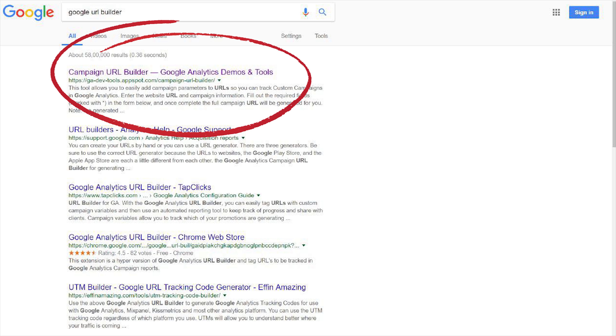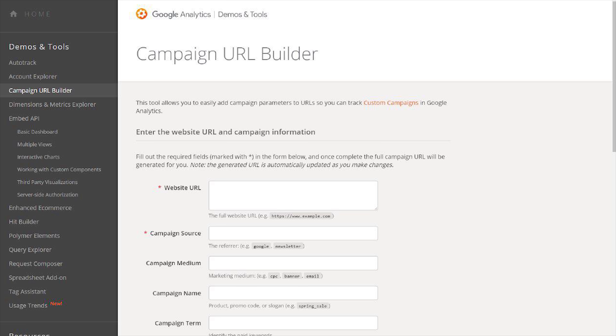Once you're there, fill up the following details: fill up your website URL, fill up the campaign source, medium, name, terms, and content — and you're done.